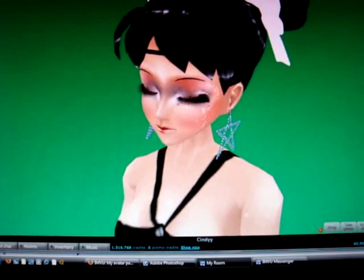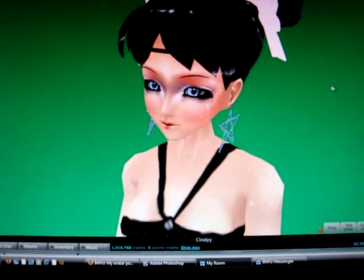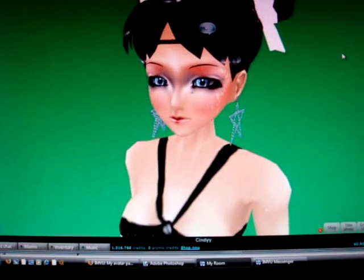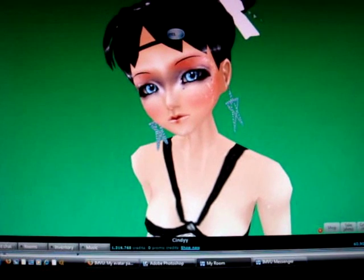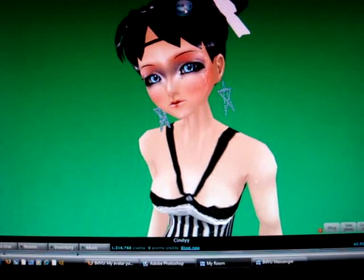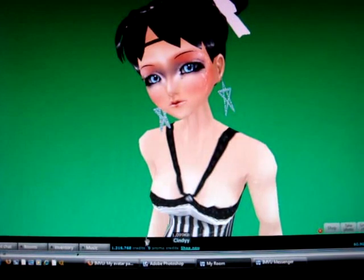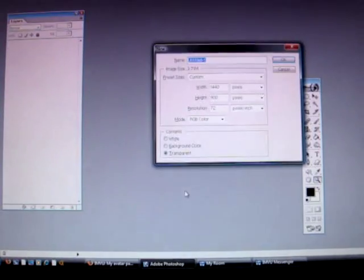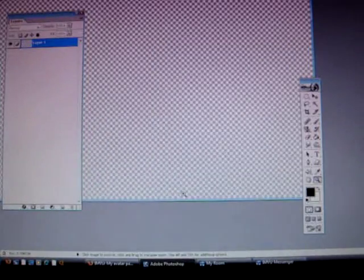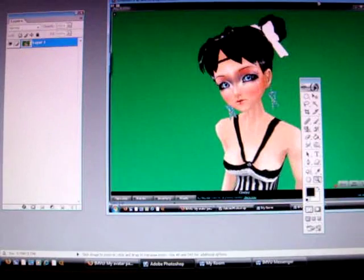So first of all, open your 3D client, load your avatar which I have here, and pose it. Then take a print screen screenshot of that, and then Ctrl+N, Ctrl+V — and that is my full screen.